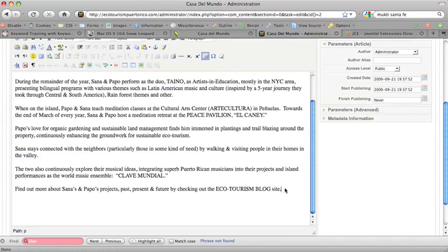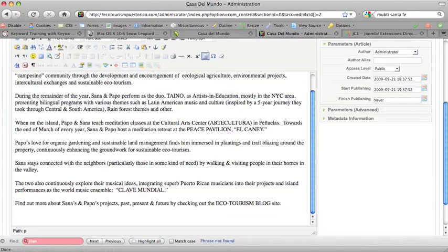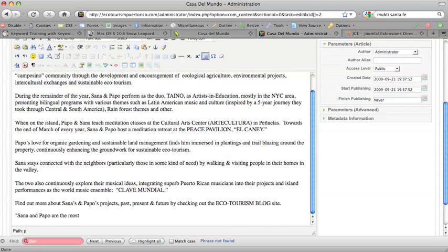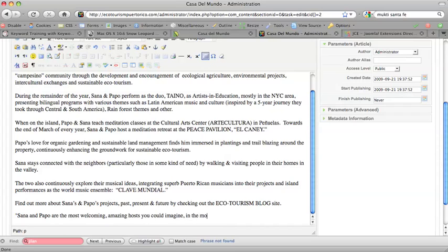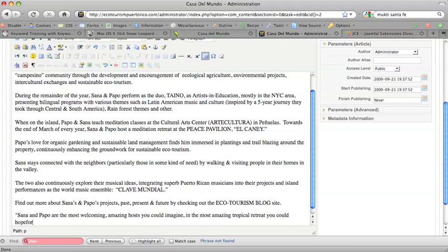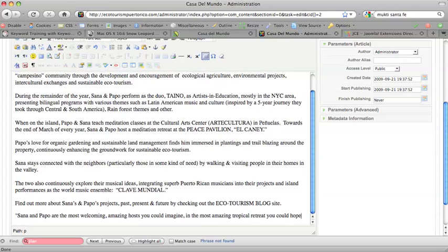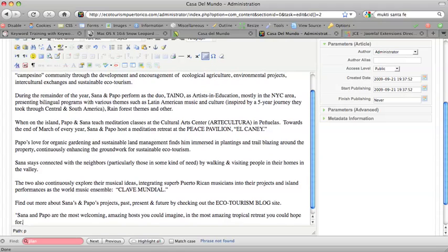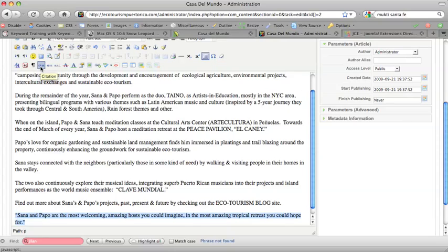I'll just pretend I'm doing a quote. Sana and Papo are the most welcoming, amazing hosts you could imagine in the most amazing tropical retreat you could hope for. And then highlight that. And in this case, I'm just going to click on the cite. This makes it into a citation, these two quotes.